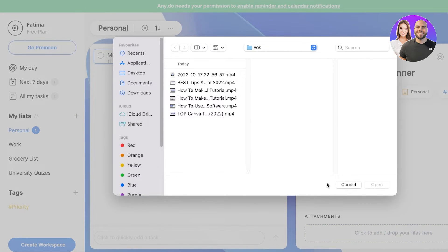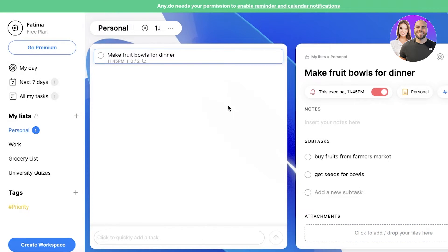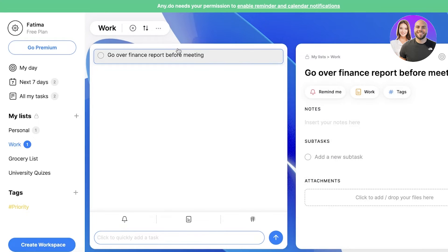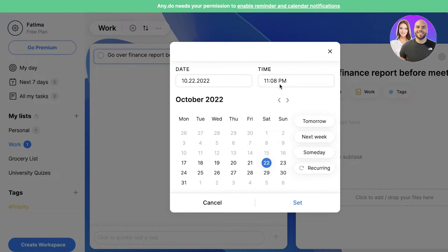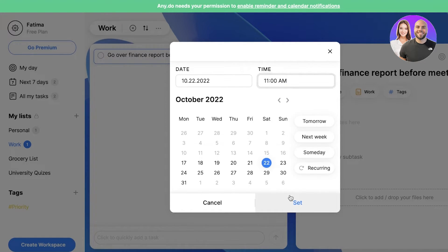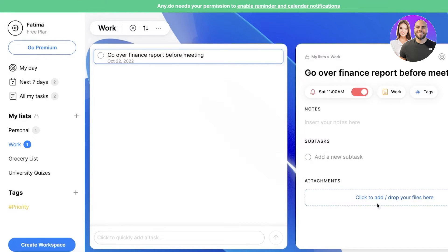You can also add attachment files — if you have any item you'd like to browse through. In my work list, let's say I need to go over a finance report before my meeting. If my meeting is on the 22nd at 12 p.m., I would set a reminder for 11 a.m. Then you can attach the files for that meeting — the files you're supposed to skim through — to this specific task, to simplify your work further. So you can schedule your entire day, month, or even year with this simple platform.